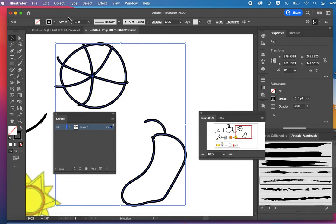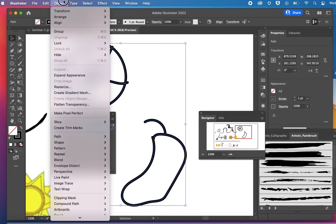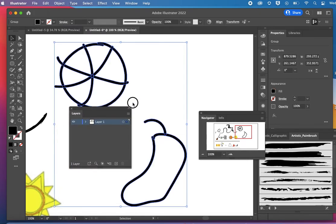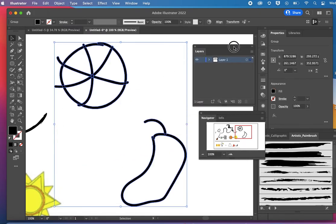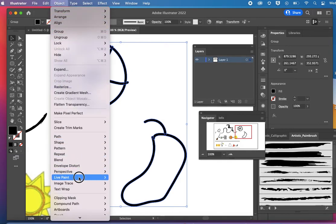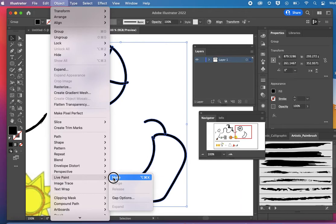So I want to first go to object, expand appearance, so my line work doesn't change. And then I'm going to come up to object, live paint, and make.